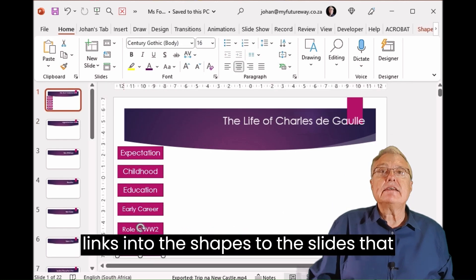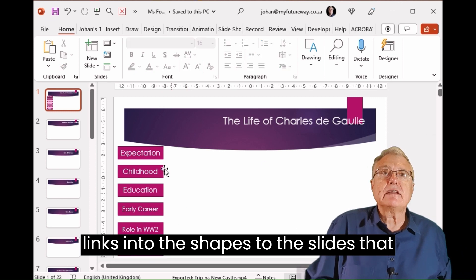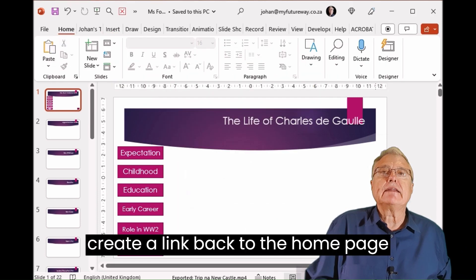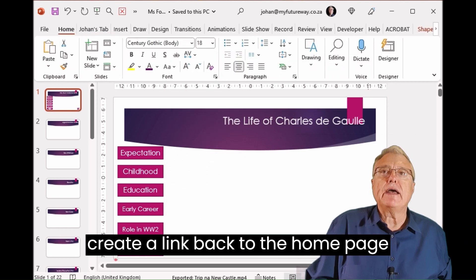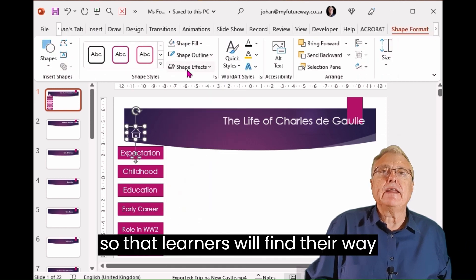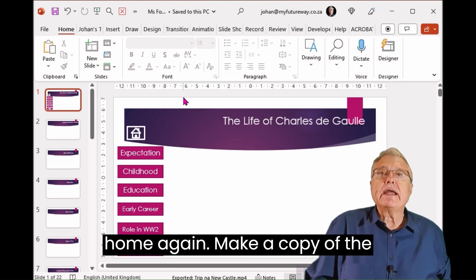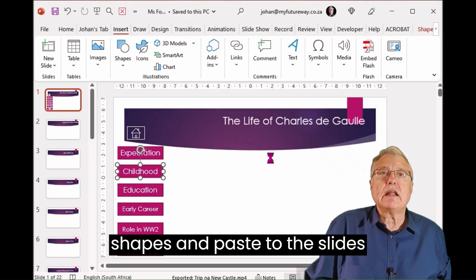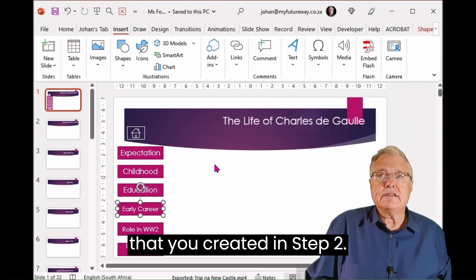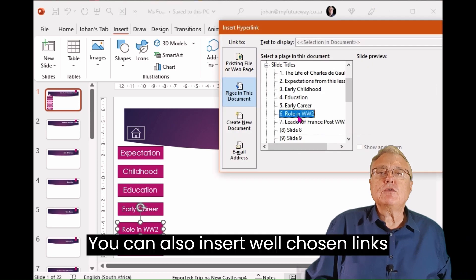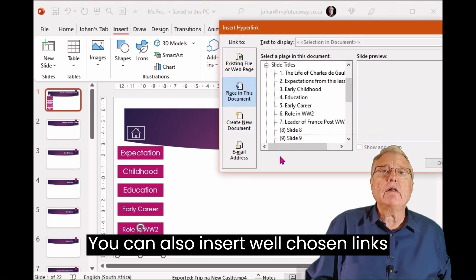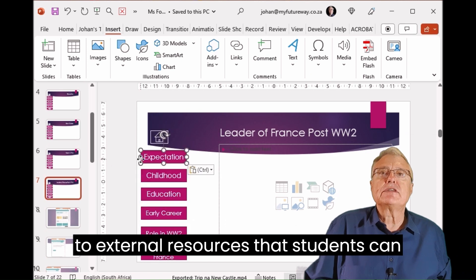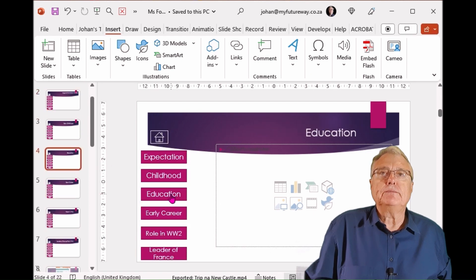Insert links into the shapes to the slides that you have created. Remember to also create a link back to the home page so that learners can find their way home again. Make a copy of the shapes and paste them onto the slides that you created. You can also insert well-chosen links to external resources that students can explore on the web.